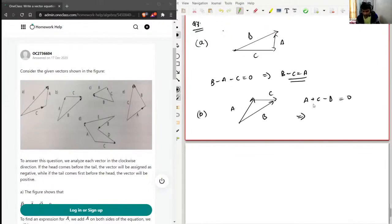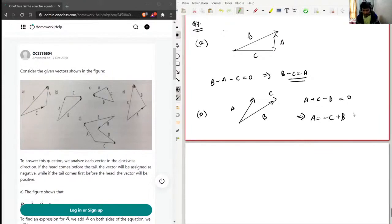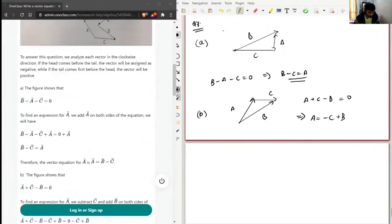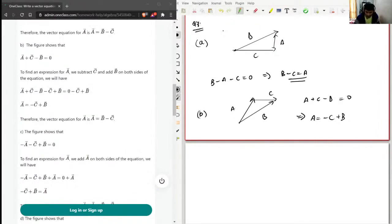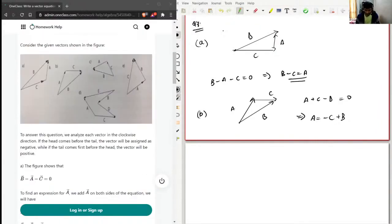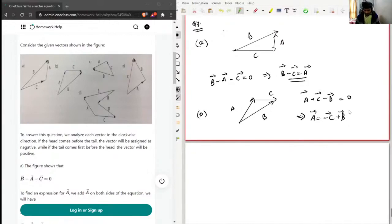To write this in terms of A, we take C and B to the other side, adding B and subtracting C from both sides. This becomes A equals minus C plus B. We should definitely write the vector signs here. So for the second figure, A vector equals B vector minus C vector.